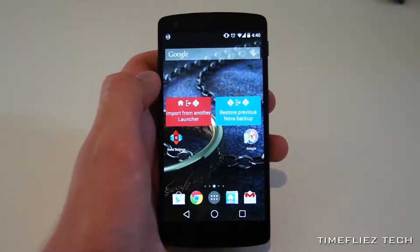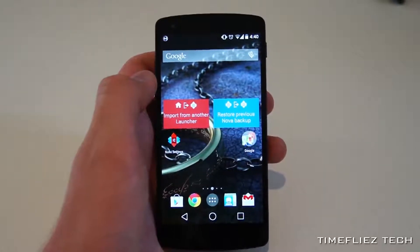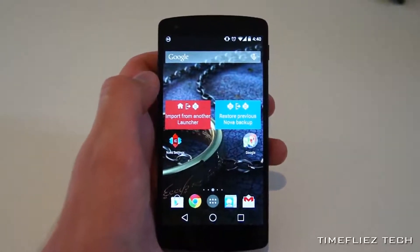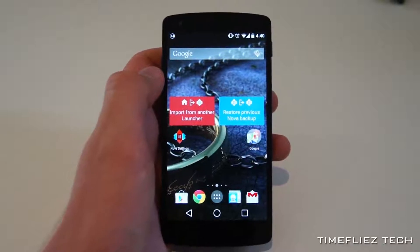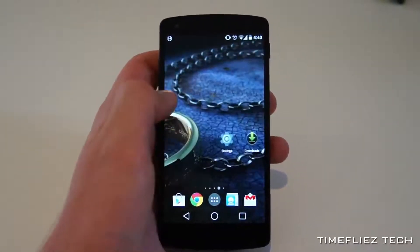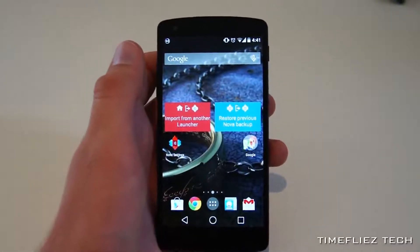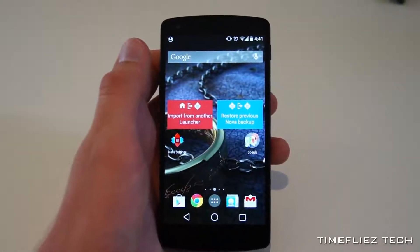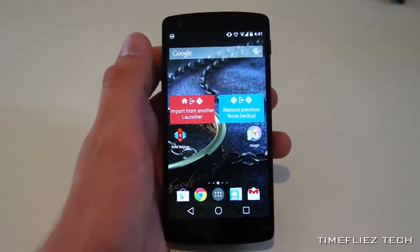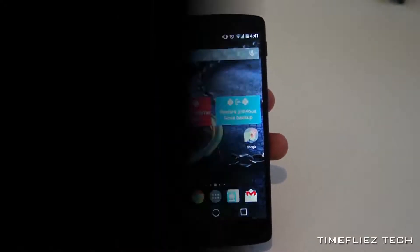Now, you might be wondering, why would I even want to change my Android home screen launcher? I mean, mine's fine as it is, isn't it? Well, the answer is, if you want the maximum customizability and tweakability, and you really want to make it look special, then you're going to need a custom launcher. If you've seen my Top 5 Android Launchers of 2014 video, you'll know that launchers come in all shapes and sizes, and let you do a ton of cool stuff with your phone.